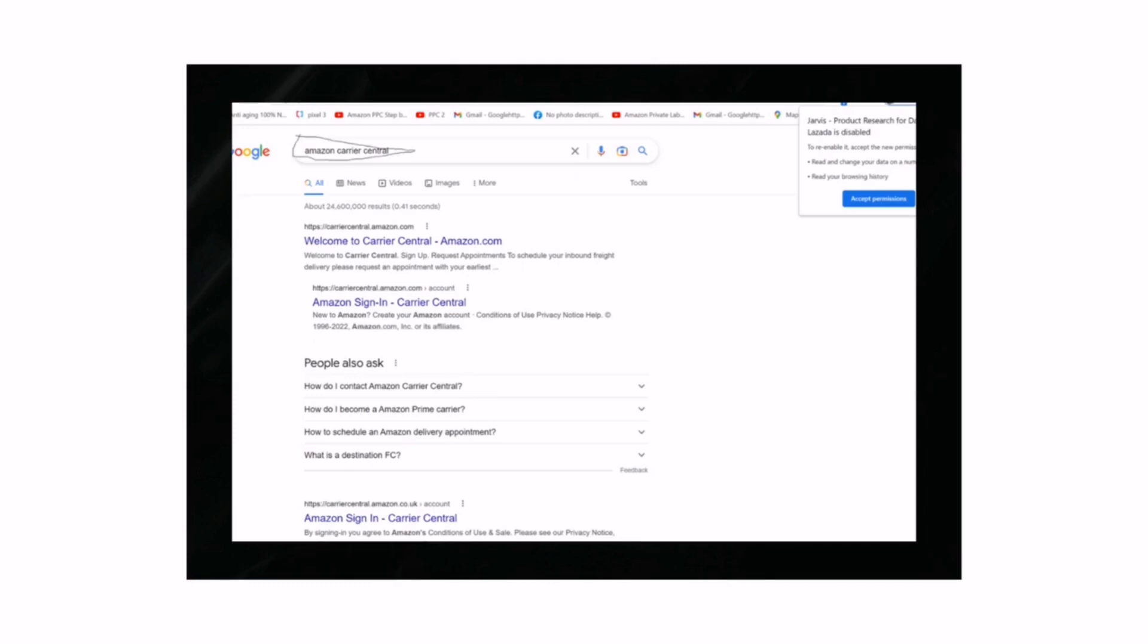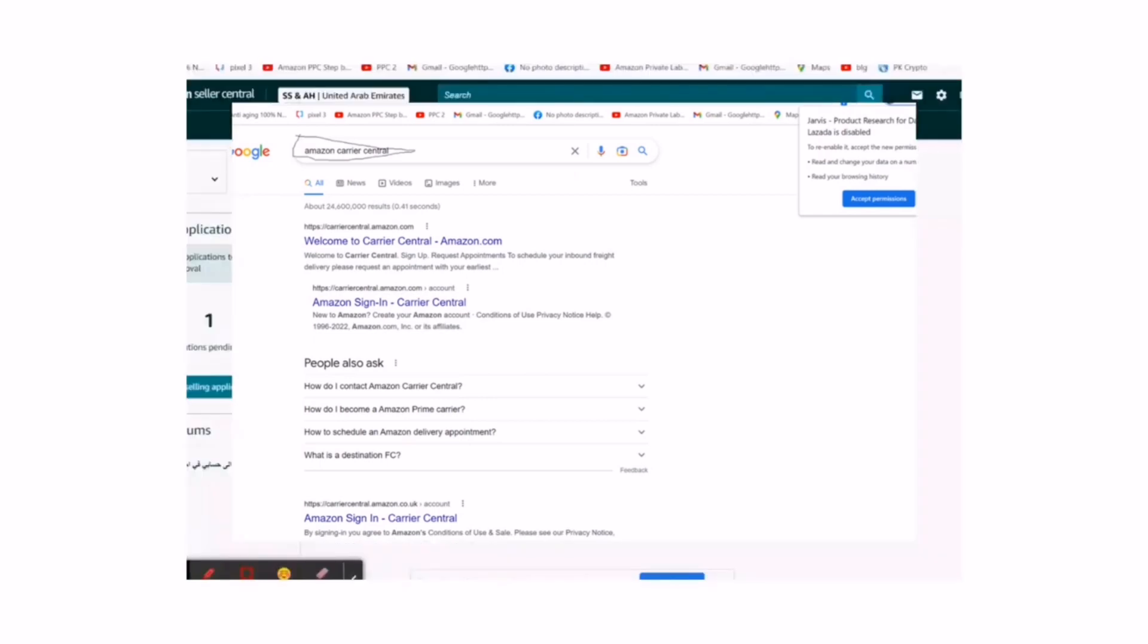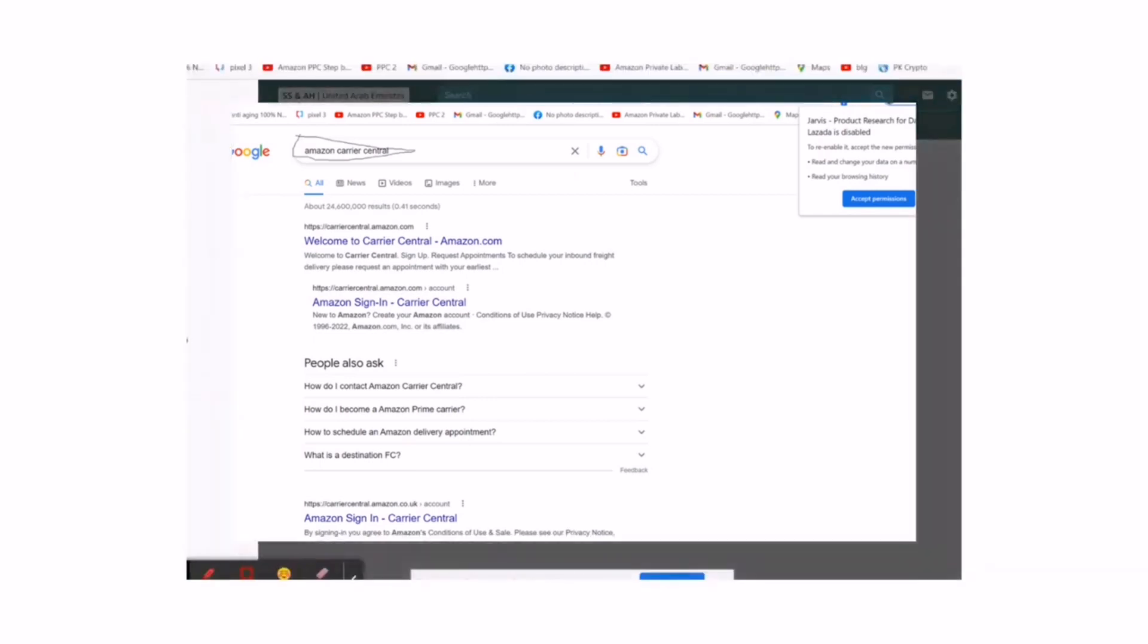How to book an appointment through Amazon Carrier Central. Search on Google. It's very simple to go on Google, search Amazon Carrier Central, and sign in with your account.